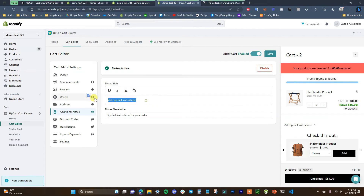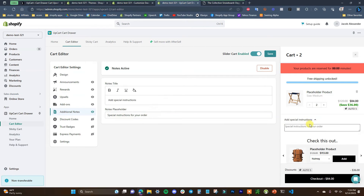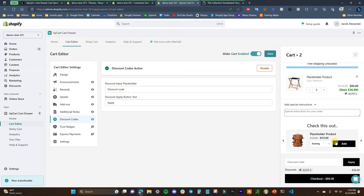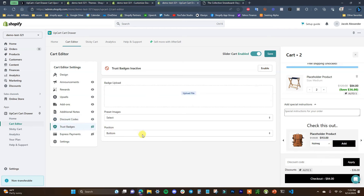Additional notes allow customers to add special instructions to the cart. The notes title says 'add special instructions' by default but you can change it to anything, along with the placeholder text. Next is discount code — if we enable this, the discount code entry screen shows up on the cart instead of at checkout. This is beneficial because if a customer sees their discount one or two screens sooner, they're more likely to complete checkout.